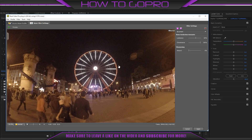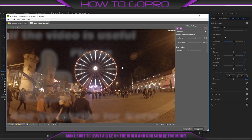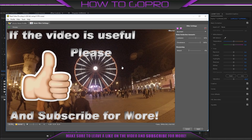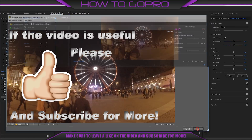Then click Noise Filter Settings to see preliminary results. And that's all. If you like it, just click Apply.